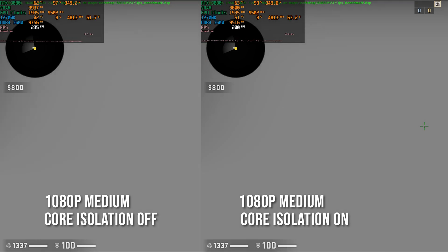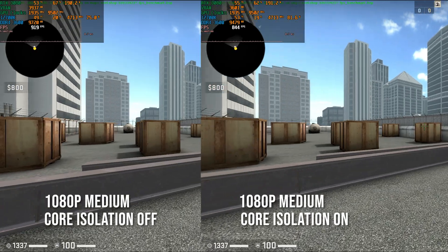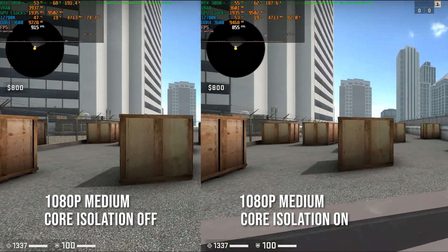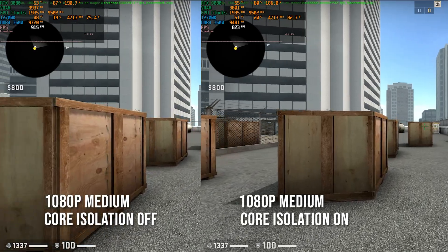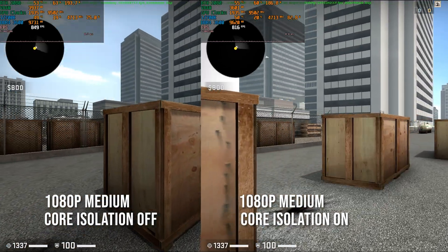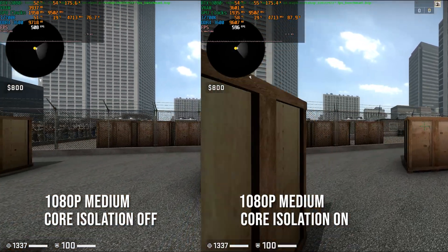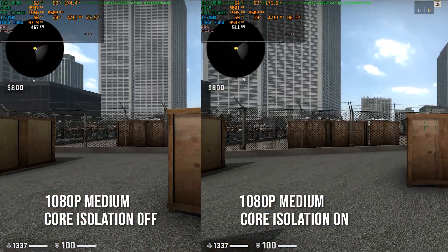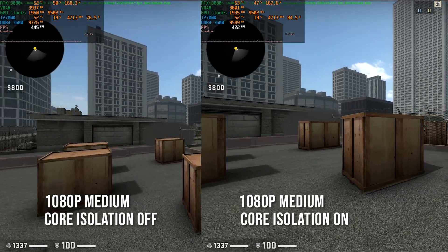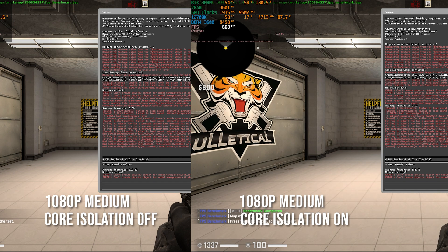Just a note: I am recording on the same PC where the benchmarks are running, and that does impact the frame rate a little bit. So if you're wondering why you might get higher frame rates on a similar system, that is the reason. But the results are still accurate as they show the differences between core isolation on versus off — and just like that, we've got a nice 45 frames per second boost.